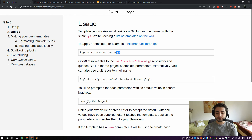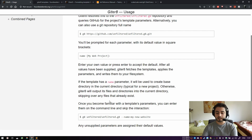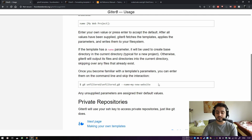What you see here is an example of template fields. Giter8 is an interactive tool and if the template has fields it will prompt you for each one, showing the default in brackets — press Enter to accept the default. You can bypass the interactive process by passing parameters directly, like '--name=value', but this comes at a price: any unsupplied parameters are assigned their default value.